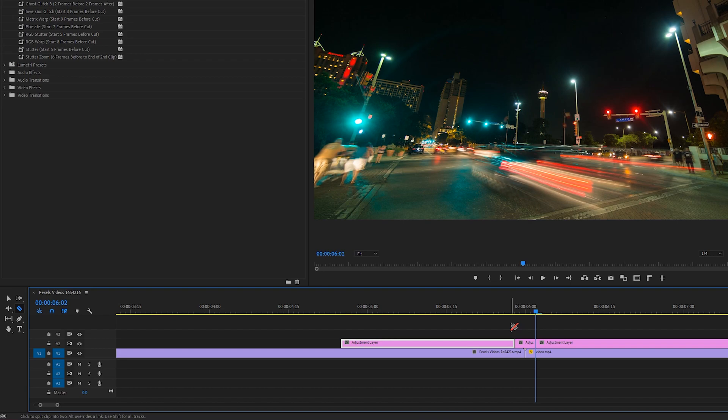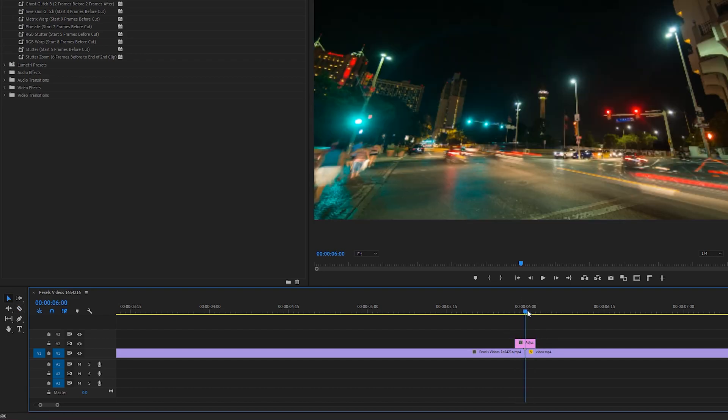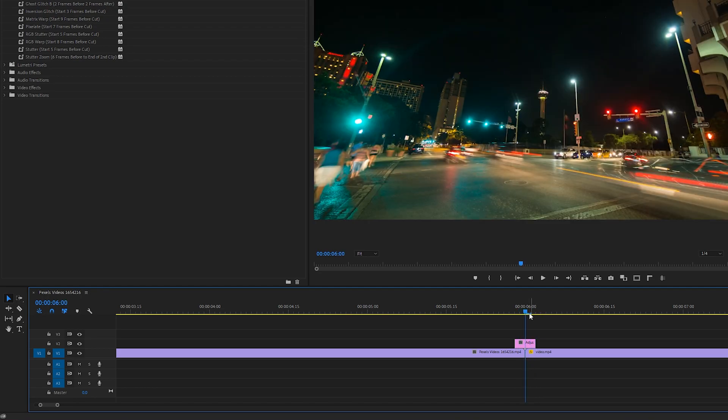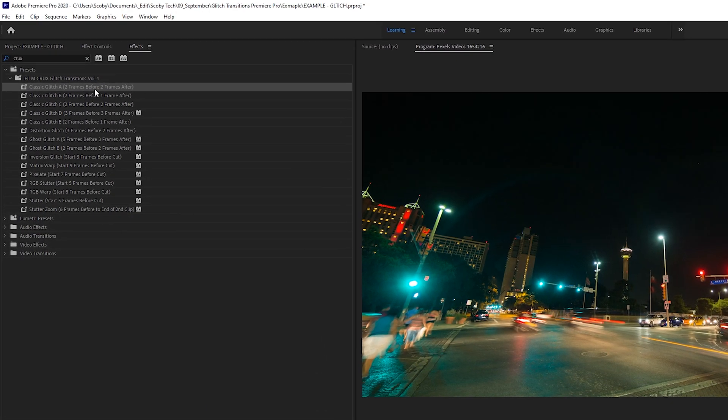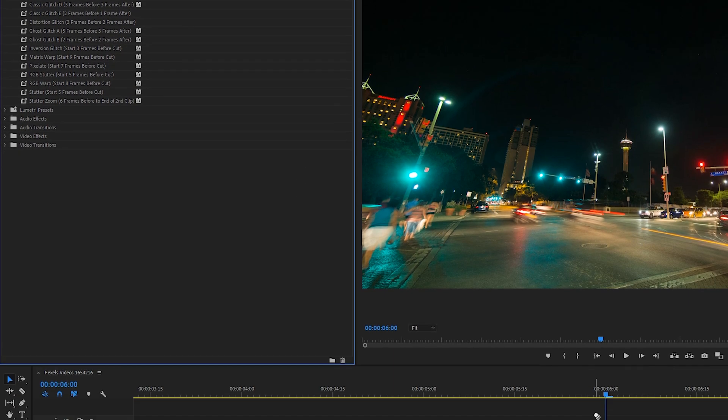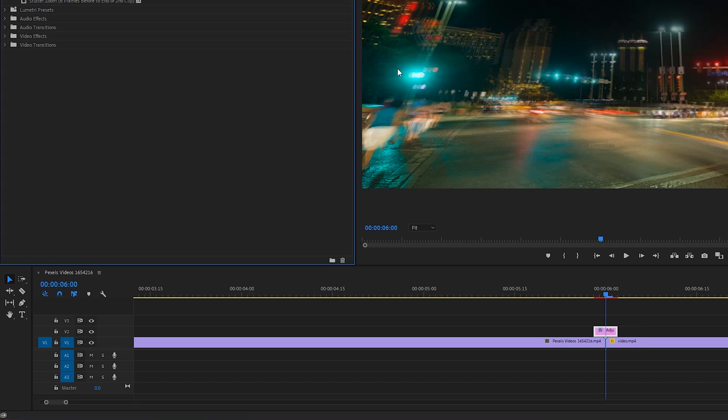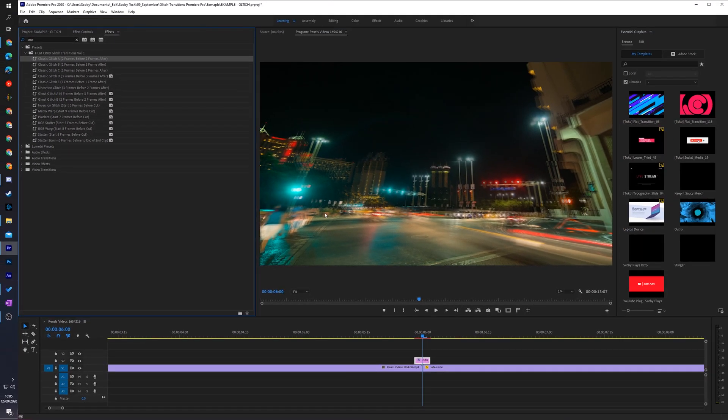I'm going to be opening up my selection tool again by clicking V on my keyboard and deleting the adjustment layer before and after. Here I have an adjustment layer that's going to be two frames before and two frames after. From this point I'm coming back up to my effects control panel and I'm simply going to be dragging and dropping my classic glitch effect onto my adjustment layer, which you'll see will instantly give us this transition effect right here.